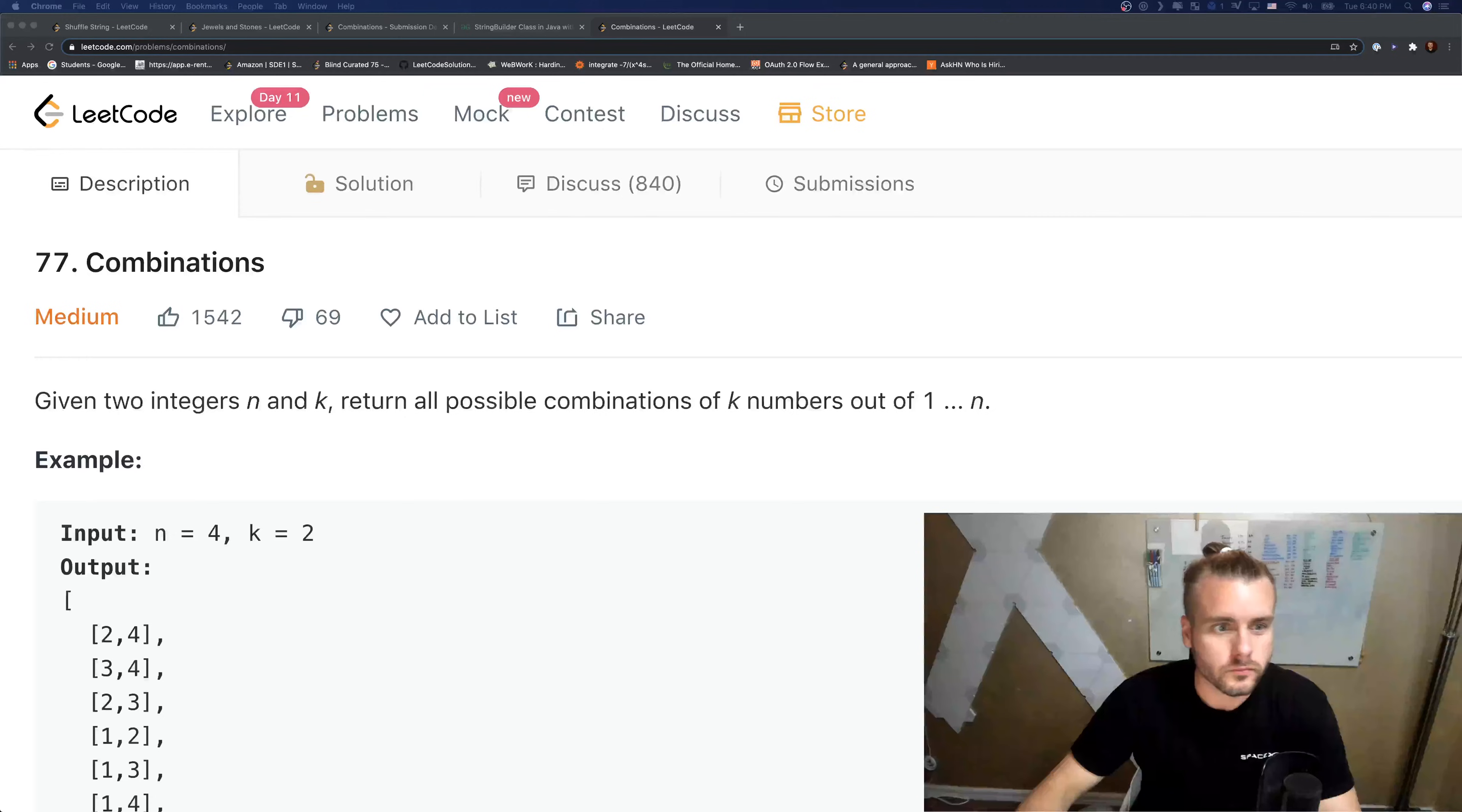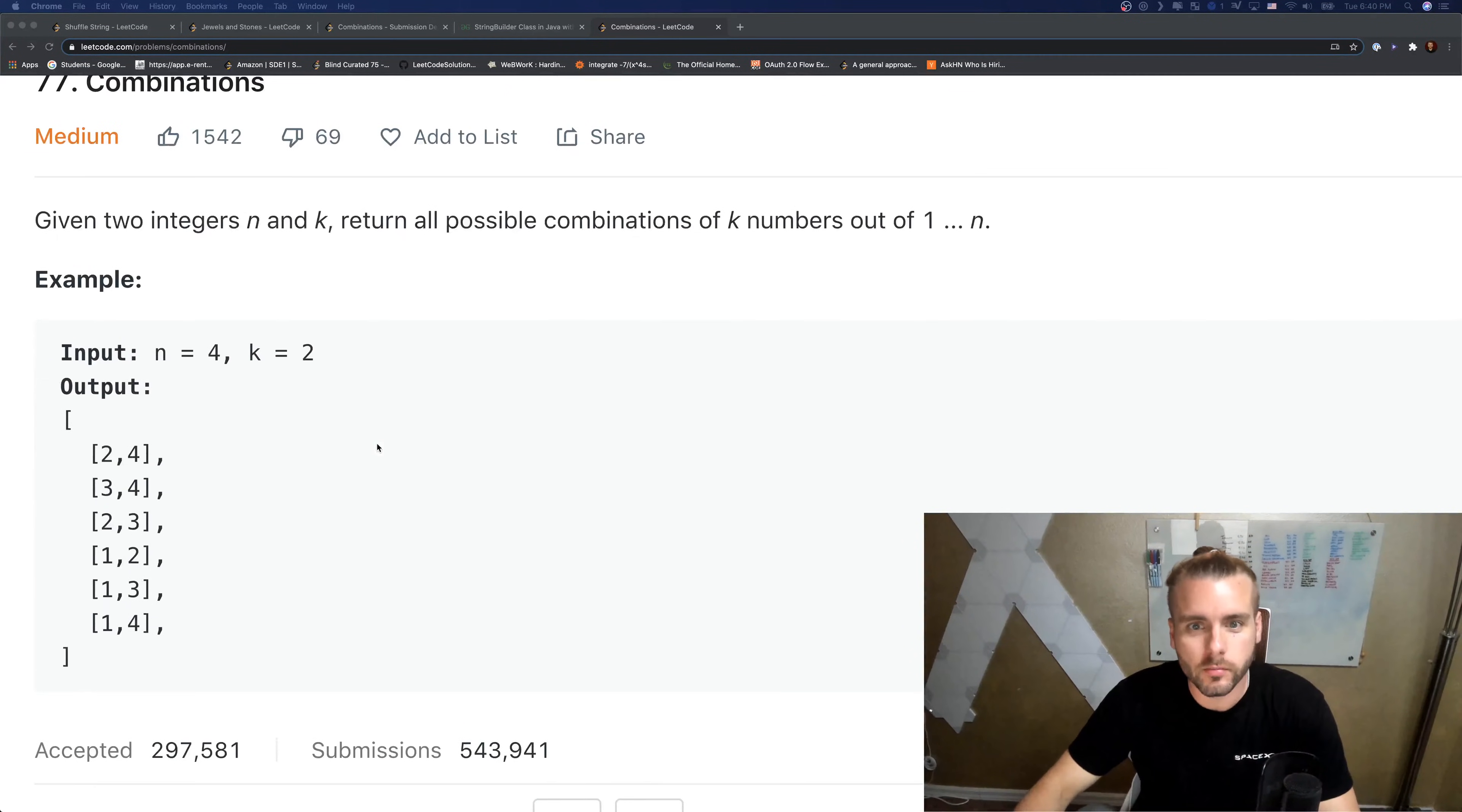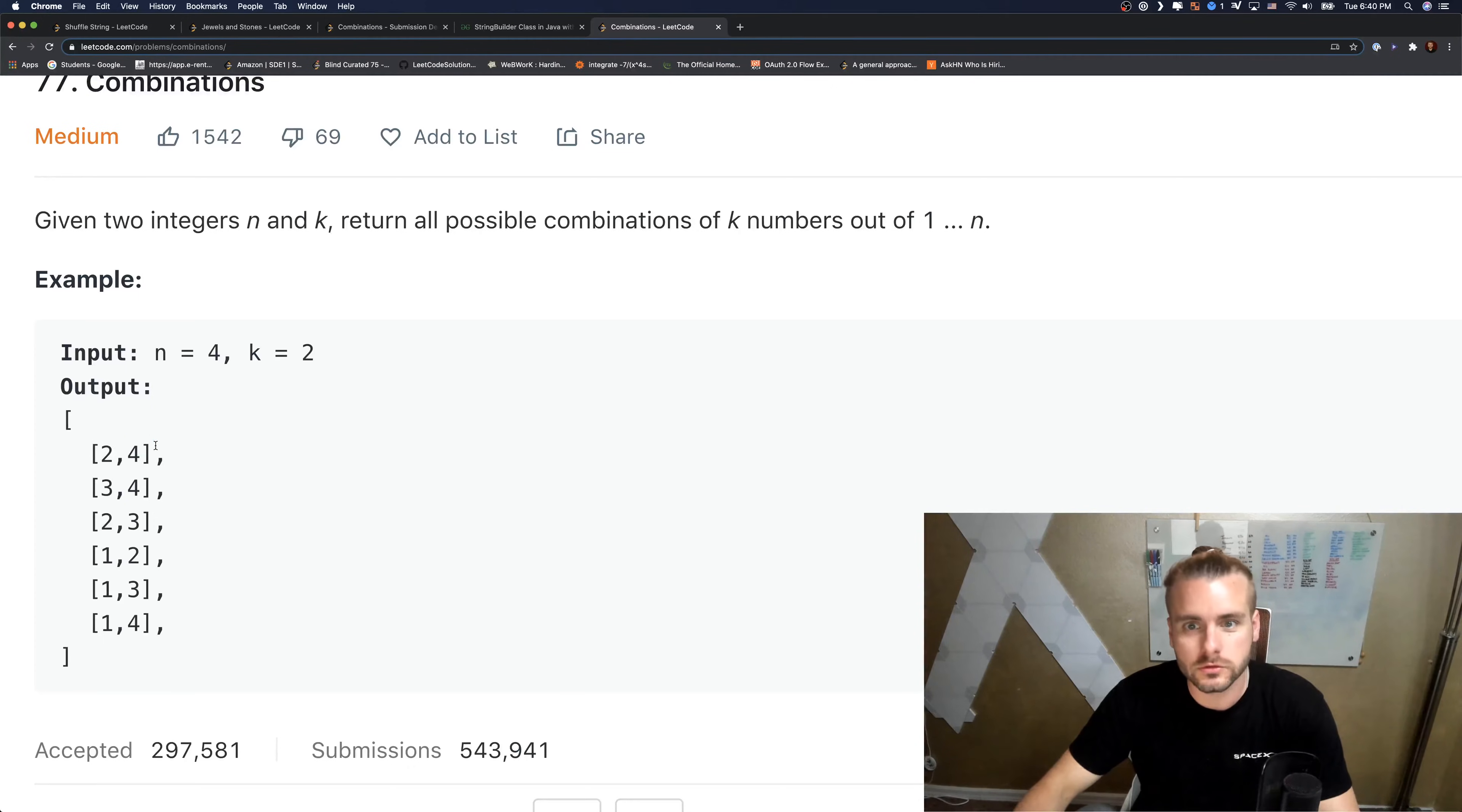Okay, so the description reads: given two integers n and k, return all possible combinations of k numbers, so k is representing the amount of numbers the array holds out of one through n.